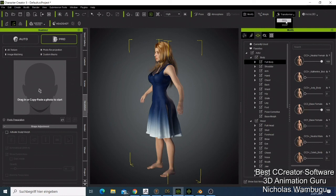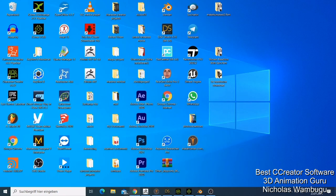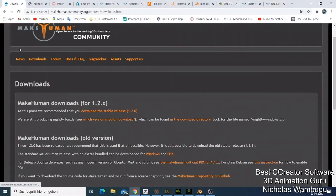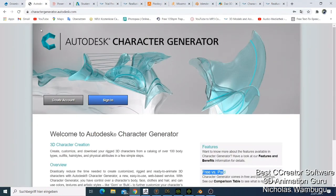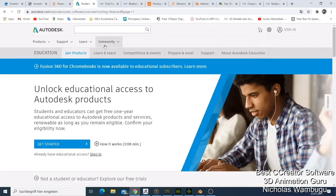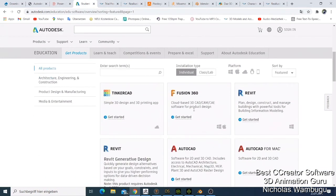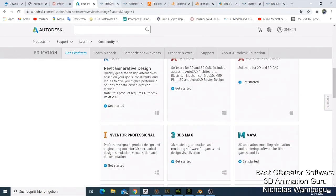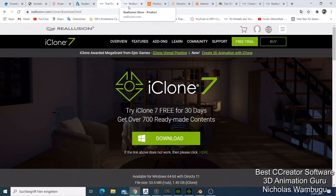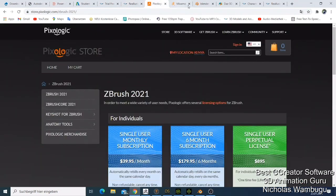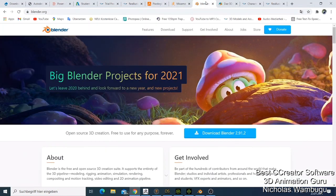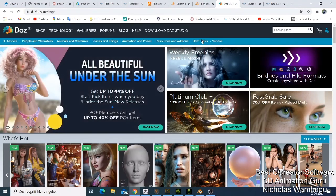That was my best top 10 character creator software. Quick review: number 10 was MakeHuman, number 9 was Autodesk Character Generator, number 8 was Poser, number 7 was Autodesk Maya and 3DS Max, number 6 was iClone, number 5 was ZBrush, number 4 was Mixamo, number 3 was Blender, number 2 was DAZ Studio, and number 1 was Character Creator 3.